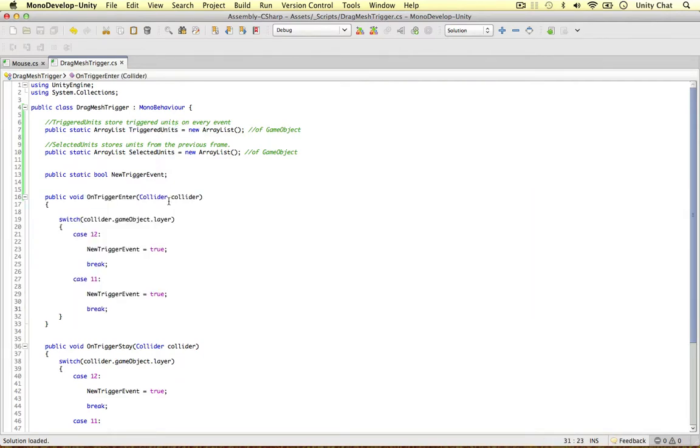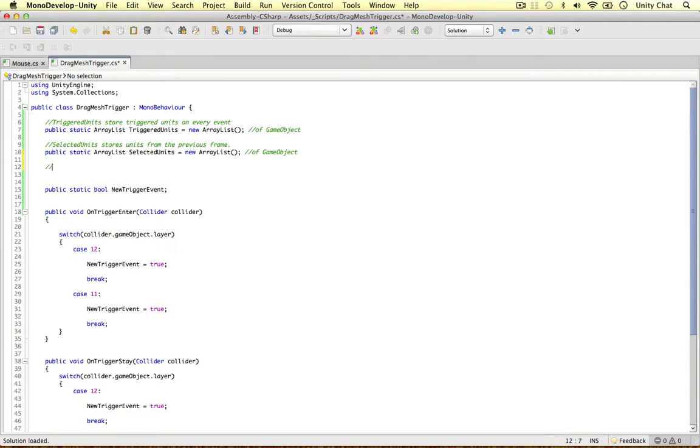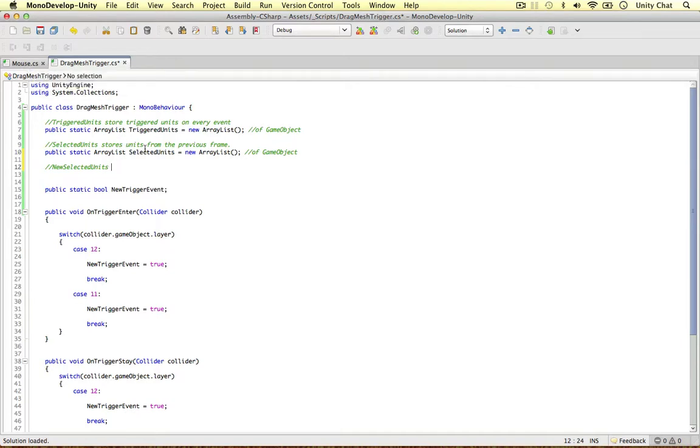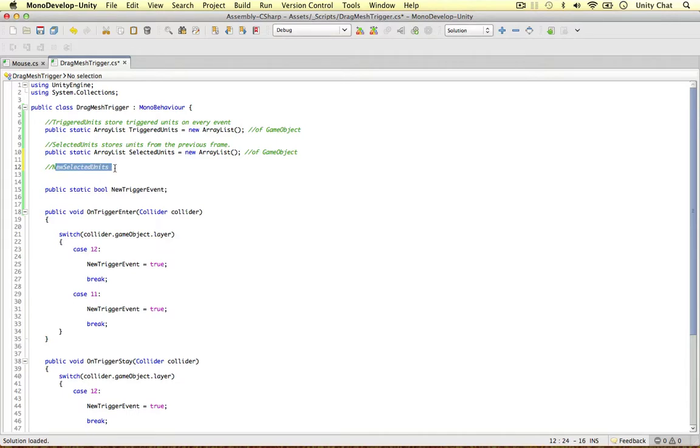So both of them are equally important. And the last one, the not so important one, is called new selected units. Why am I using this? Well, it's just an easy way so we can overwrite the selected units with another array list. So in our mouse script, probably in the next video, we'll go through the selected units and the triggered units to determine the new selection. We're going to store that selection in this array list, the new selected units.